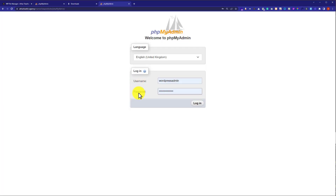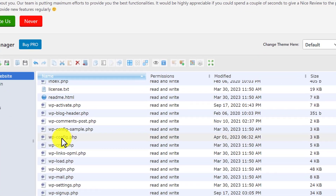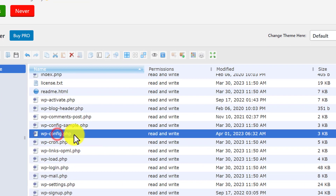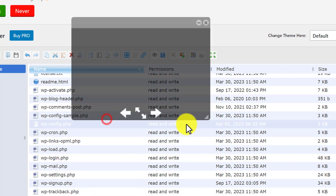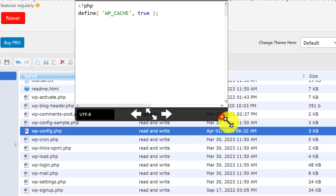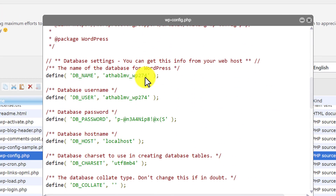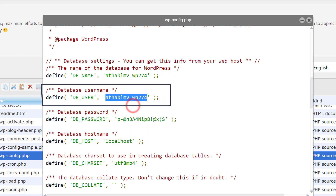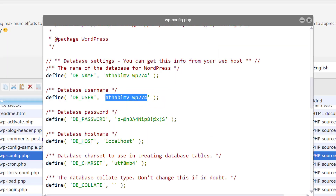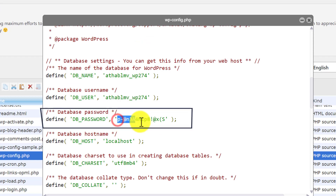Now we need a username and password to log in to our WordPress website database. We will go back to the WordPress dashboard and navigate to the wp-config.php file in the website files. Right-click on it and click Preview. Scroll down and here we will find the database username — copy it and paste it into the login form. Go back and copy the password as well.